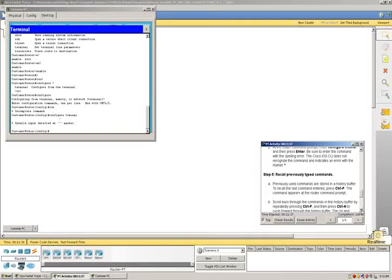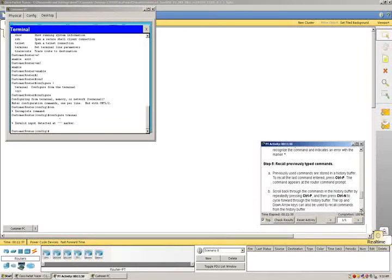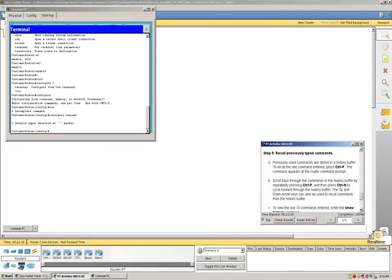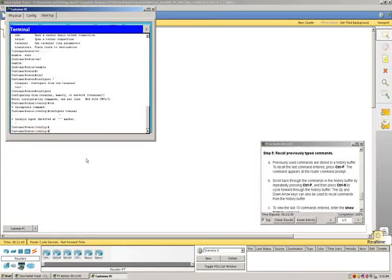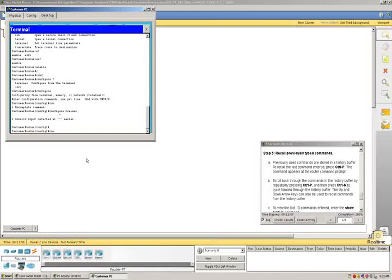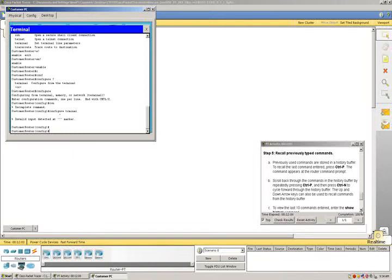Now we're going to explore some other features. We're going to press Control-P, and that shows us the earlier entered commands like configure terminal CON. Then we're going to press Control-N, and that shows us the most recent one. The history buffer.